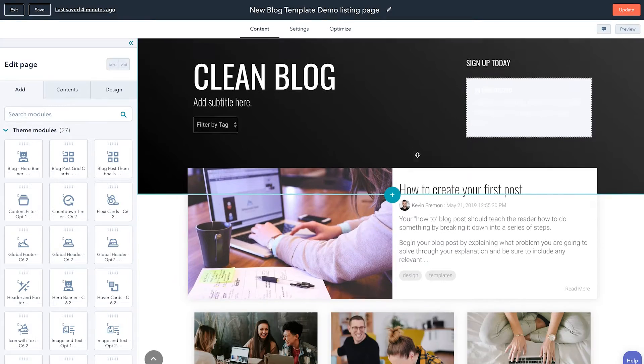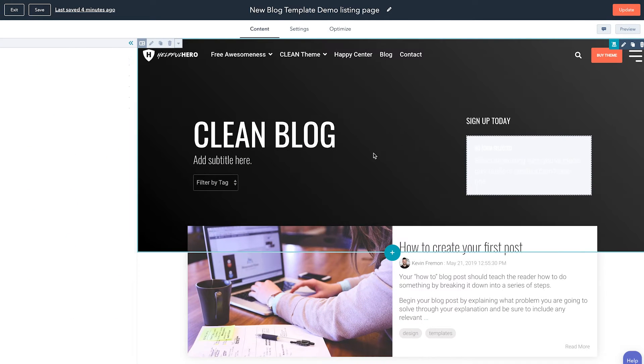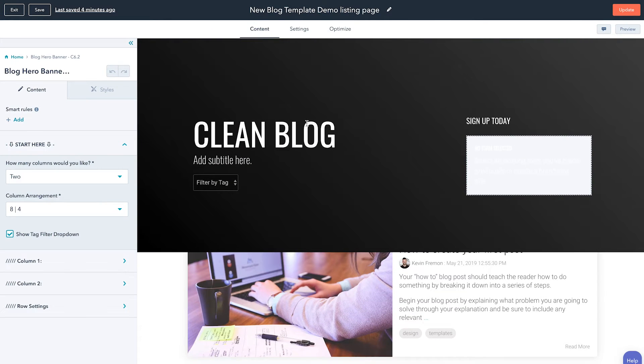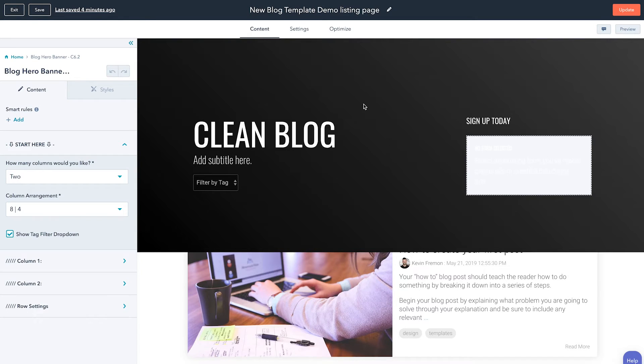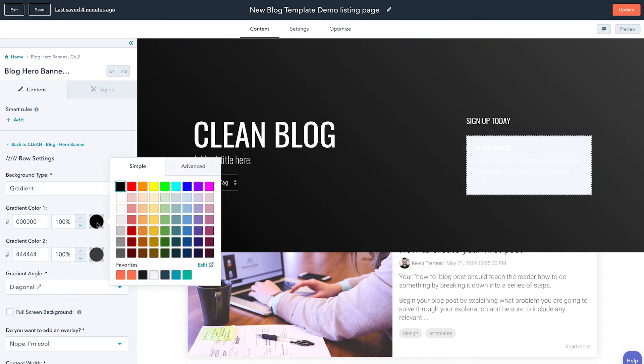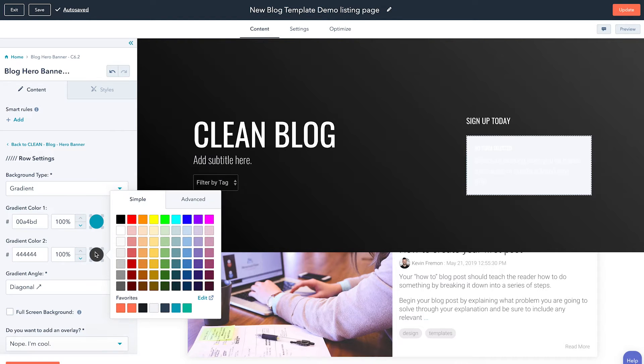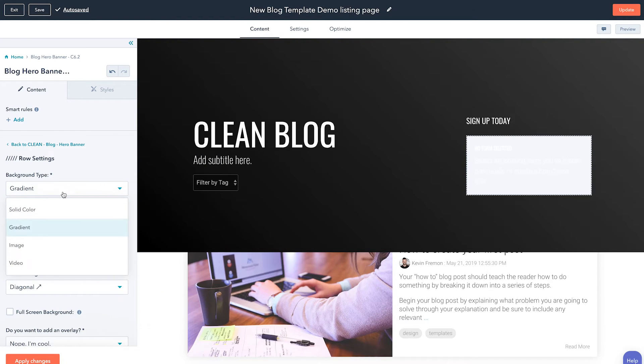Before we get into how you can add more modules, I want to show you a few key differences. When going through here and making edits, you can make them directly in the modules themselves, much like you're used to utilizing the CMS with the Clean series. For example, here is our hero banner module, which is specific to the blog. You can come in here to the row settings — maybe we want to change this to a gradient, or use an image or a video.